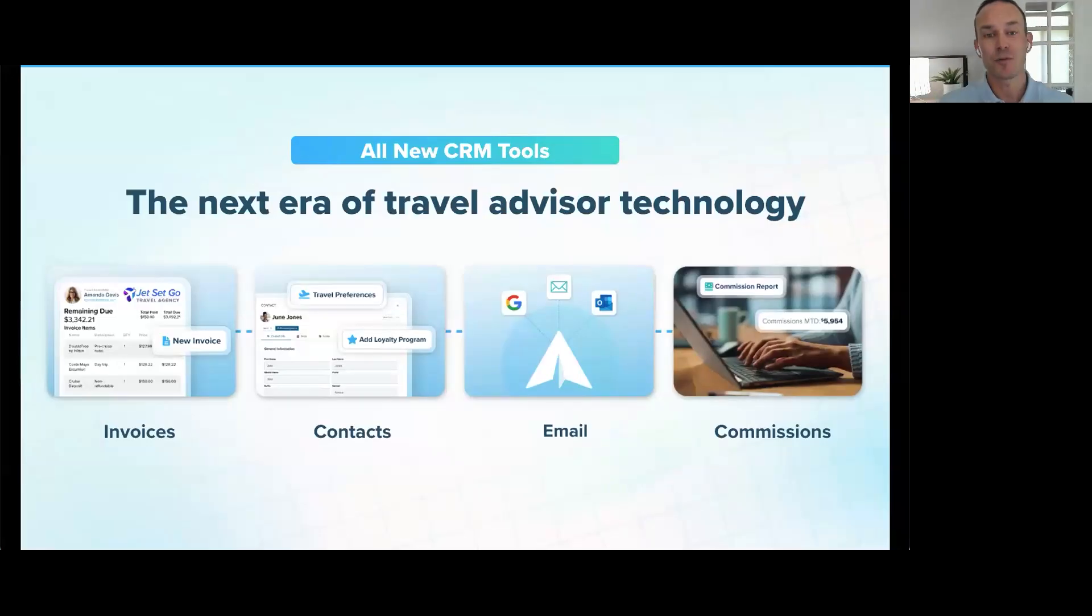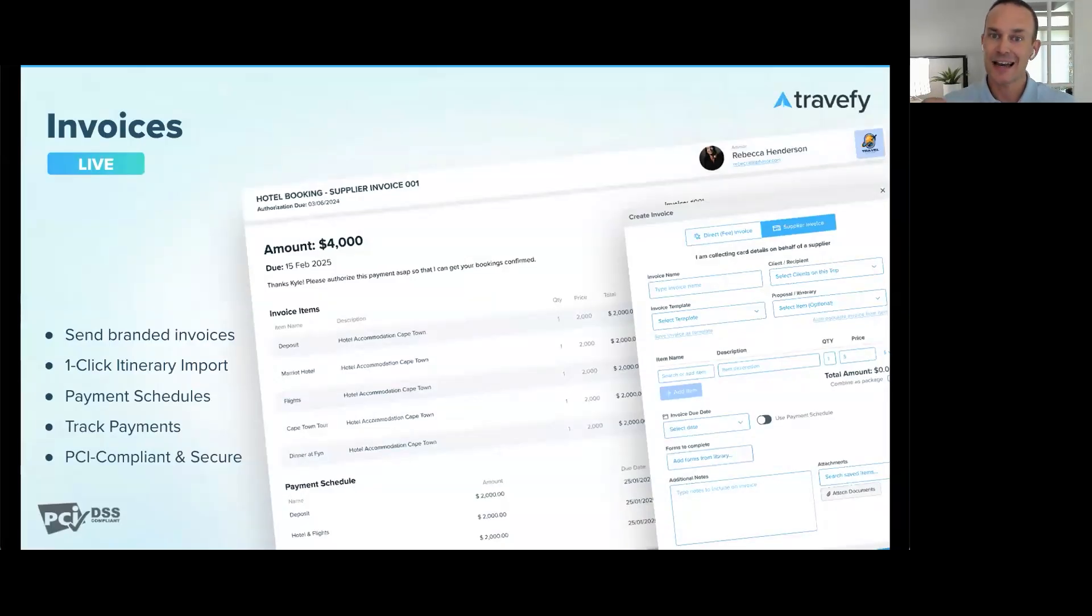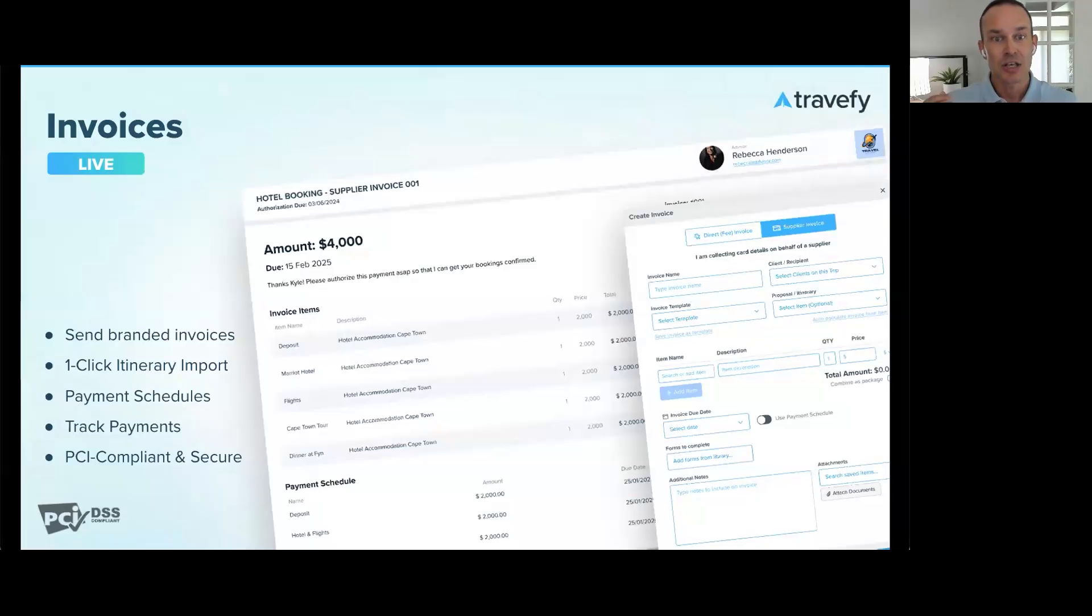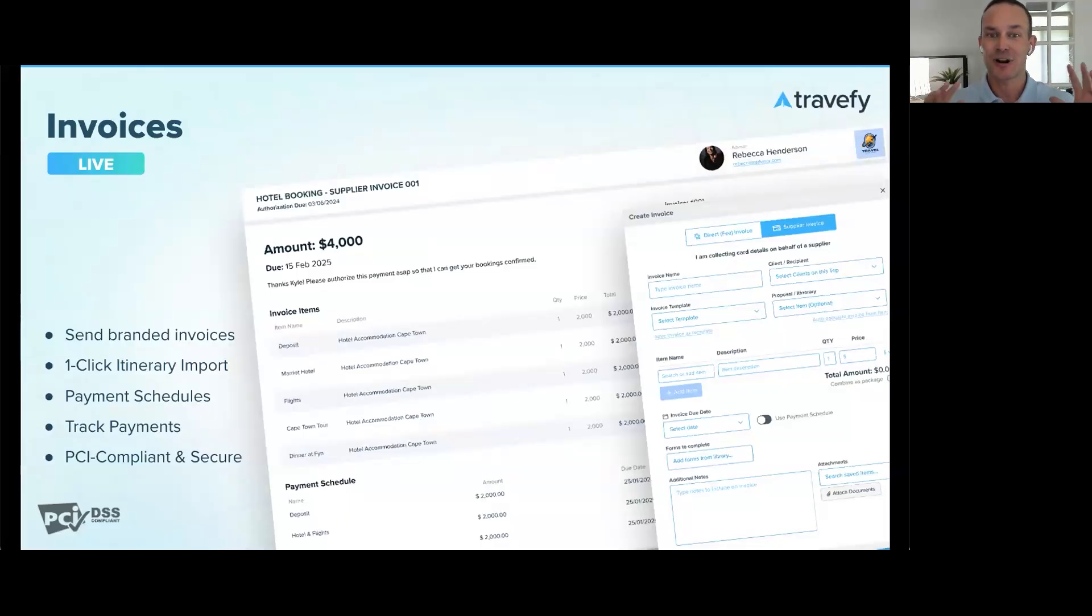Firstly, invoices. Invoices will help you send professional branded invoices tied directly to trips. No more manual data entry. You can auto-fill an invoice from an itinerary in one click, set payment schedules, and collect PCI-compliant credit card authorizations and track all of it in Travelify.